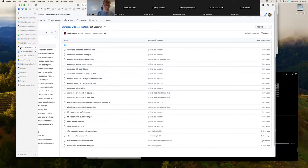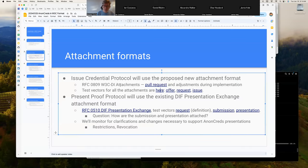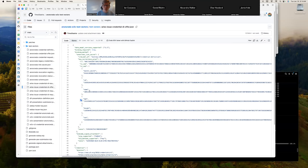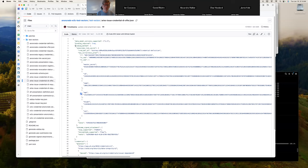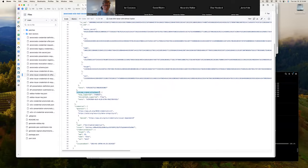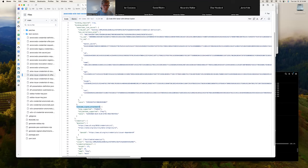The offer, request, and issue are highlighted in the test vectors. The offer attachment has a binding method — it can be an AnonCreds link secret, which is where the offer information for AnonCreds is put, or it could be a DIDComm signed attachment used if you're going to have a DID key with a proof in it, so a signed attachment would be associated with it.